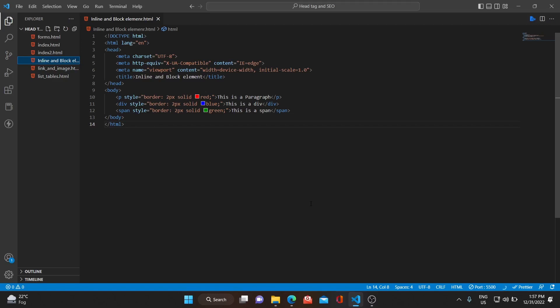In the previous video we talked about what an inline element is and the difference between inline and block elements. Block elements take the whole width, and inline elements take only the content width. If you haven't watched that video, I'll be pasting the link in the description.